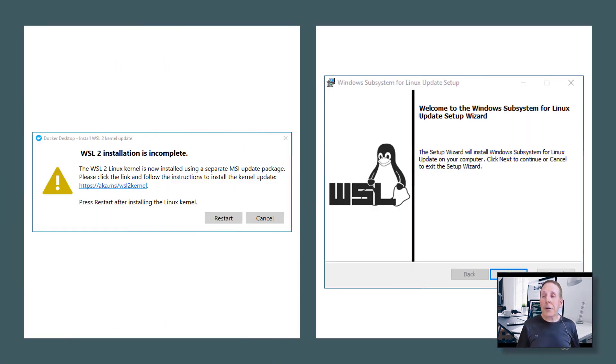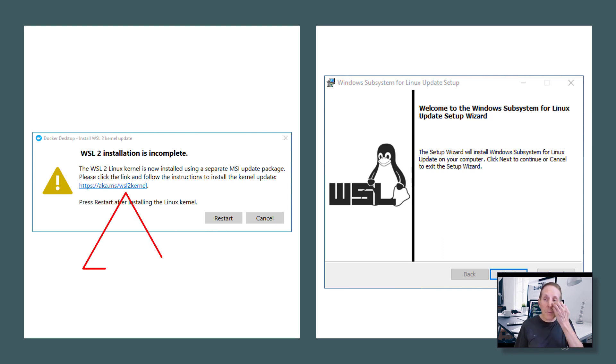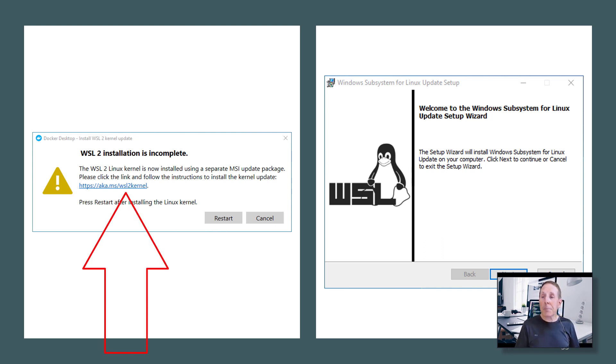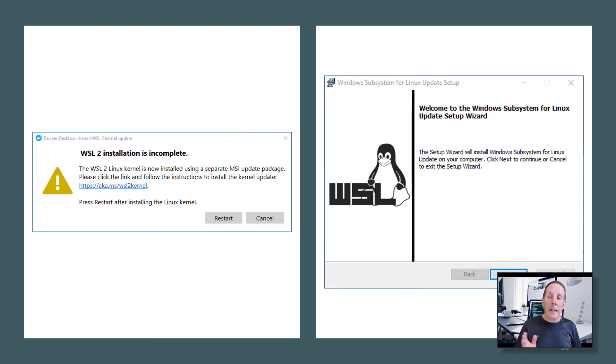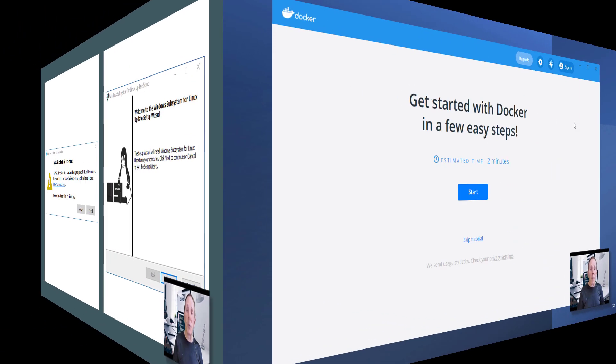Now you're not done because once it pops back up, you'll get a prompt for an update on the WSL. Go ahead and click the link and it will download and install and you'll restart.